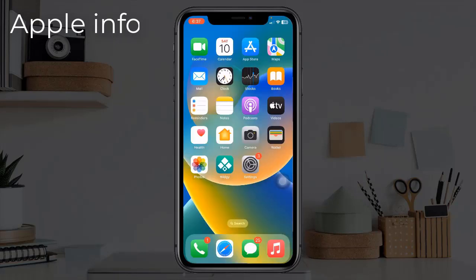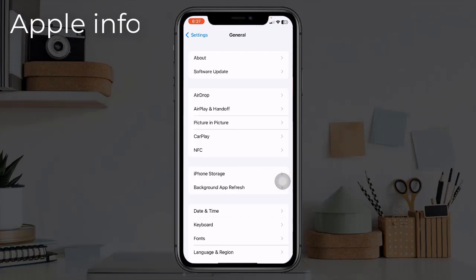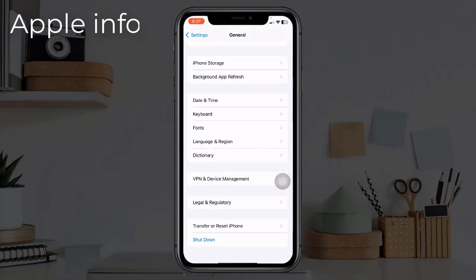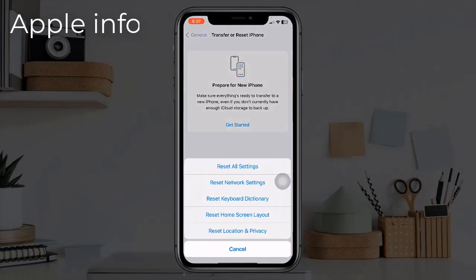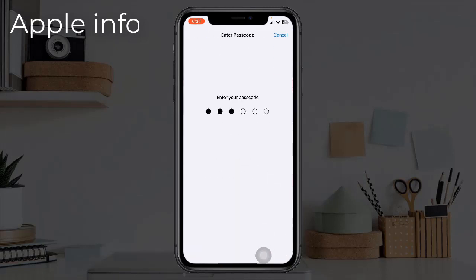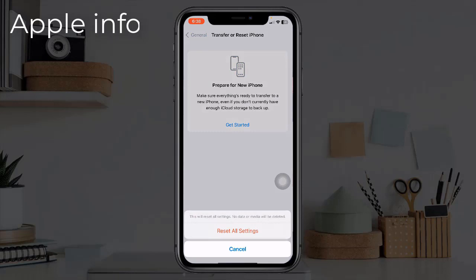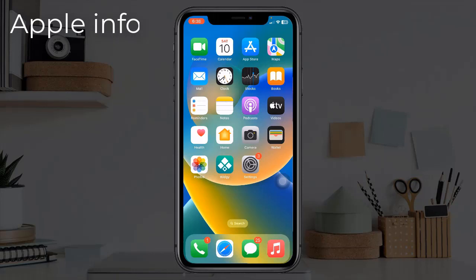Solution two: Reset All Settings on iPhone. On the Apple Services page, if you find that everything is alright and Apple isn't having any issue with their services, you need to fix the issue yourself. You can start by resetting all settings on your iPhone. Go to the Settings app, find and tap on General, scroll down to the bottom, tap on Transfer or Reset iPhone, tap on Reset, select Reset All Settings, enter your iPhone passcode, then on the pop-up window select Reset All Settings to confirm.